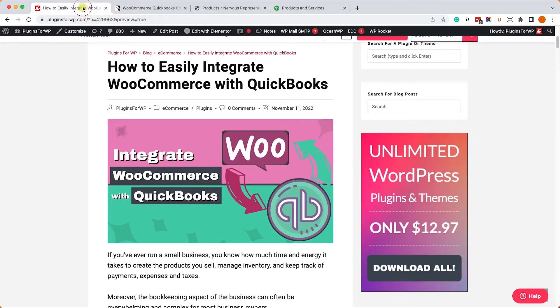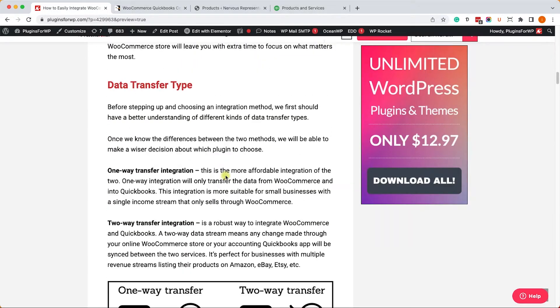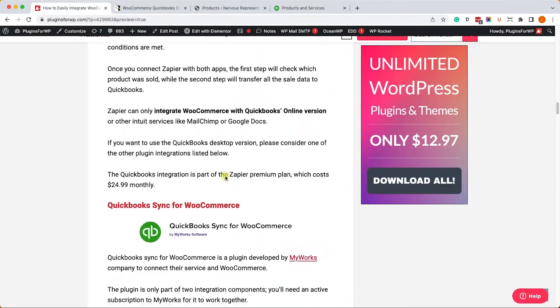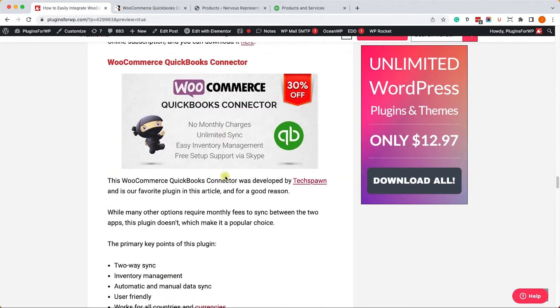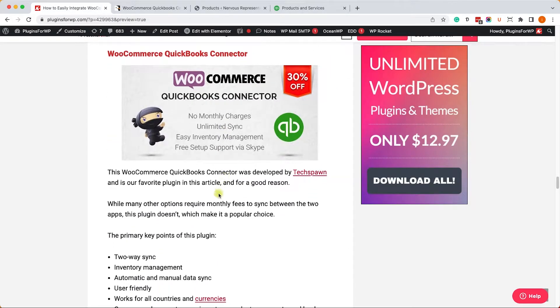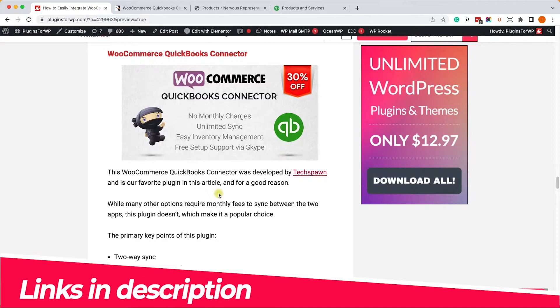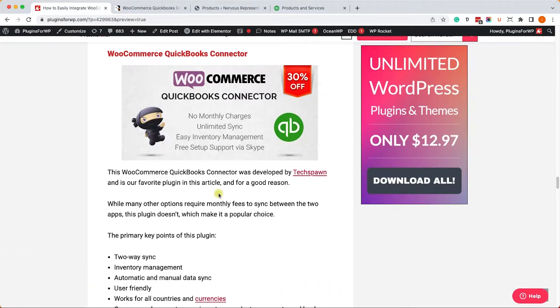We can do it in a few different ways and in the written blog post we cover some of the best plugins that we can use in order to sync WooCommerce with QuickBooks. You can check it out - I have the link in the description box down below. In this tutorial we will focus on this plugin, the WooCommerce QuickBooks connector.